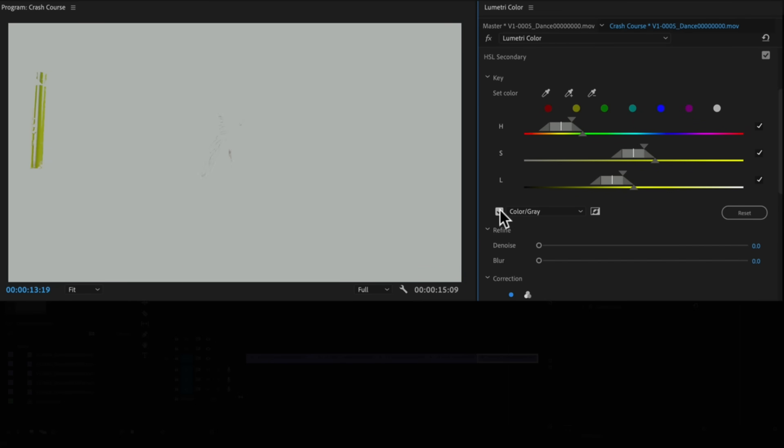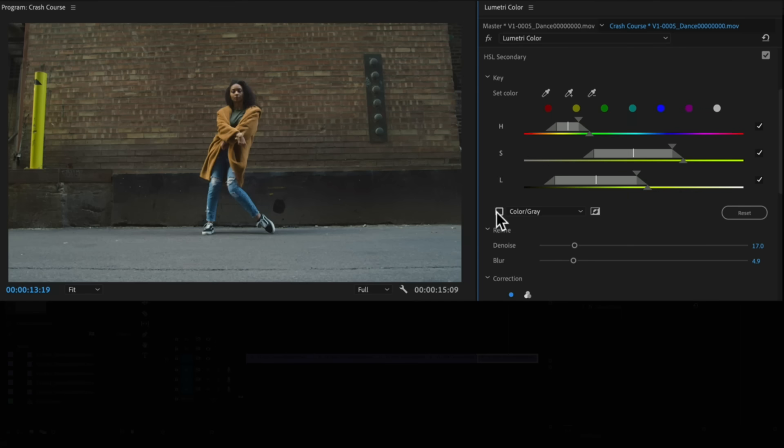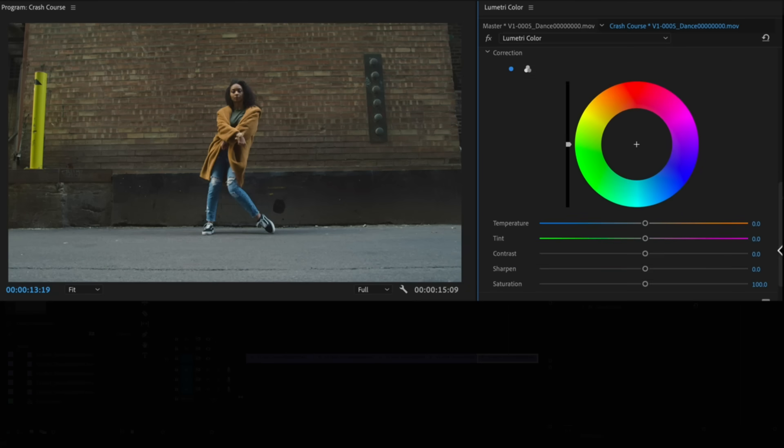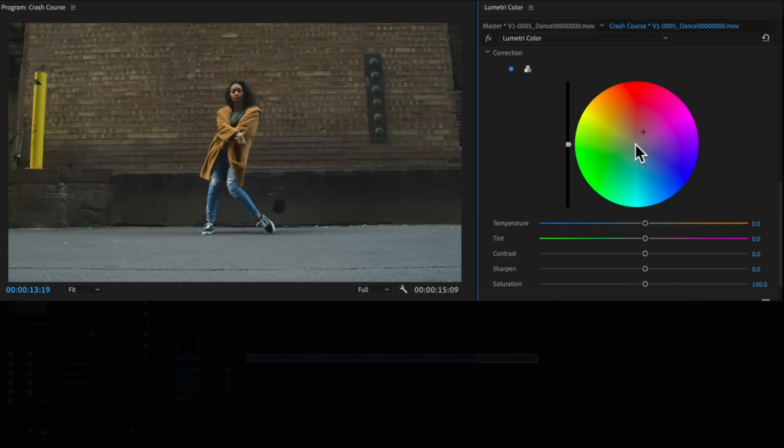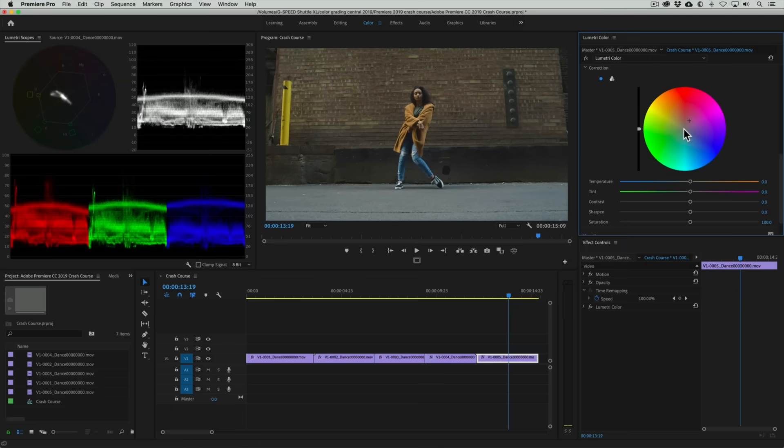Now clearly our selection isn't enough, so let's improve our selection with the hue, saturation, and luma sliders. Then add just a little denoise and blur to soften the key. OK, now let's turn the highlight feature off. We'll then drag the color wheel's control until the pole loses that green tone. And BAM! Done-ski!